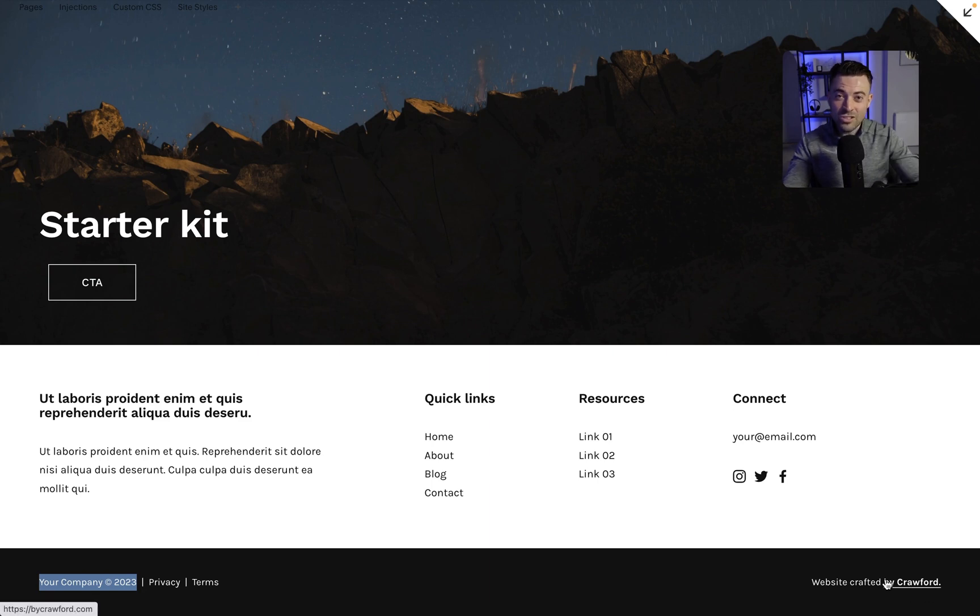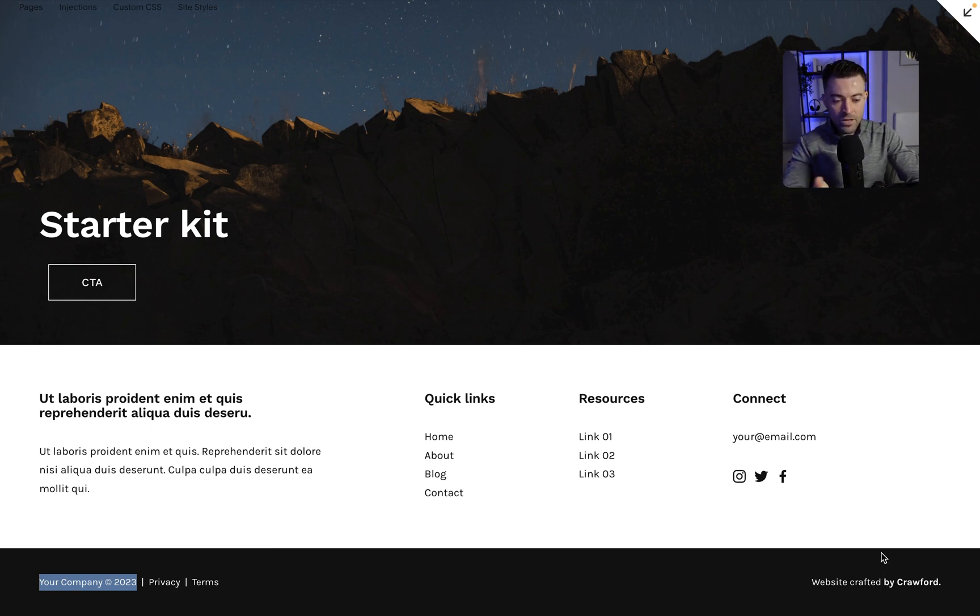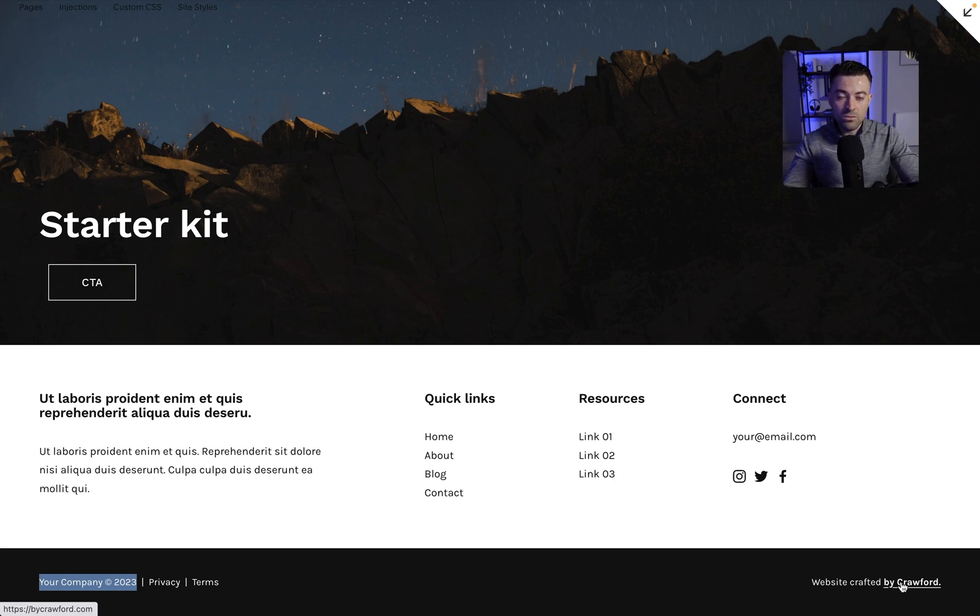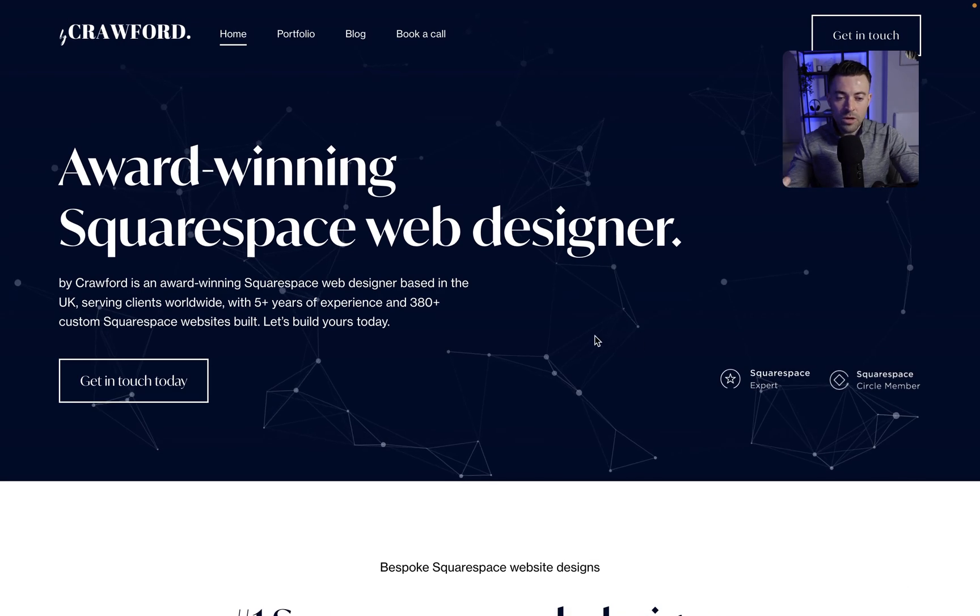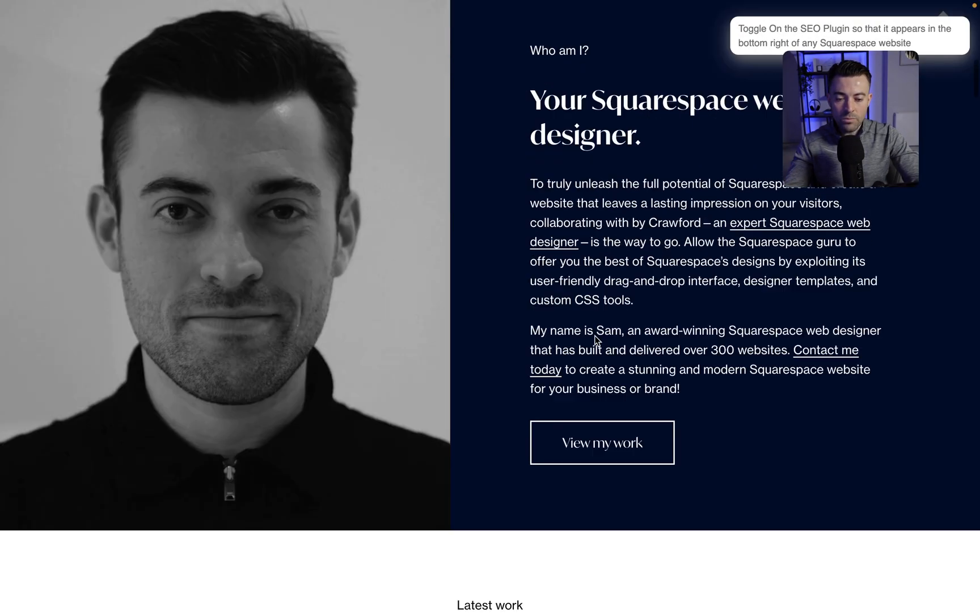And then in the bottom we have a sub-footer which is the company's copyright, privacy policy, terms and conditions if they have it. And then I always have my signature preloaded at the bottom just in case anyone is wondering, oh I like this site, who built it? There I am.